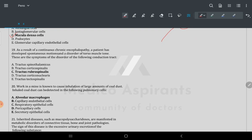Question 19: result of continuous chronic encephalopathy — spontaneous motion disorder in torso muscle tone. Whenever you have torso muscle tone disturbance, this is always the rubrospinal tract. Torso muscle tone disturbed equals tract of rubrospinal.